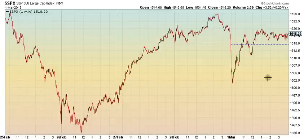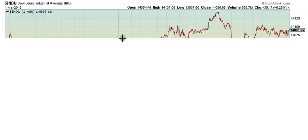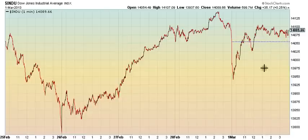Support tomorrow for S&P would be about 1507.5, and for the Dow it would be approximately 14,000.